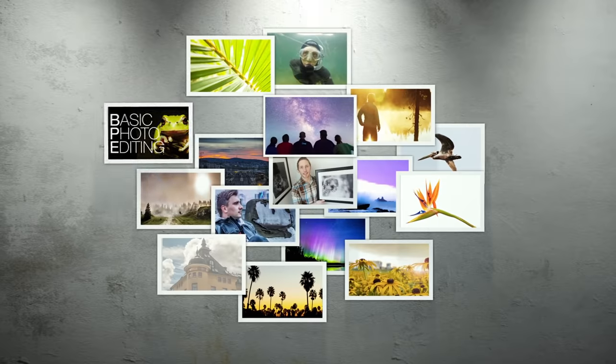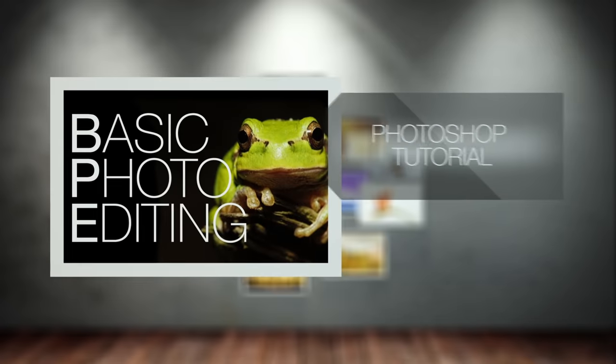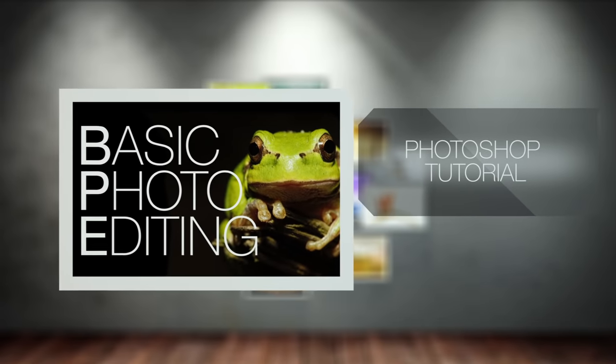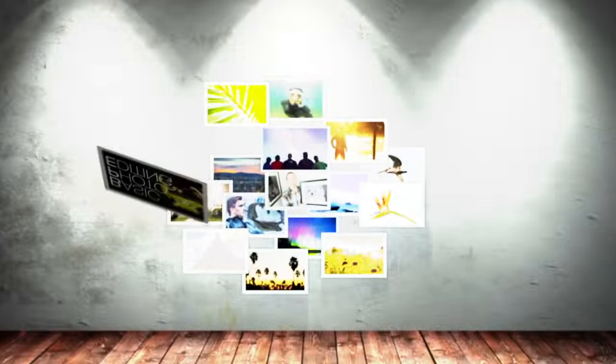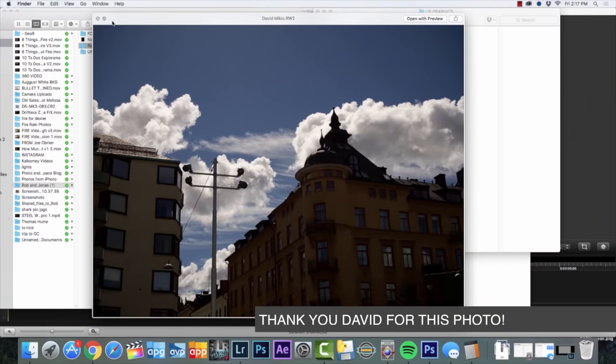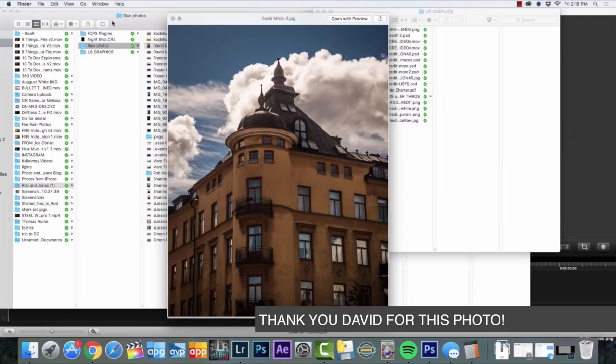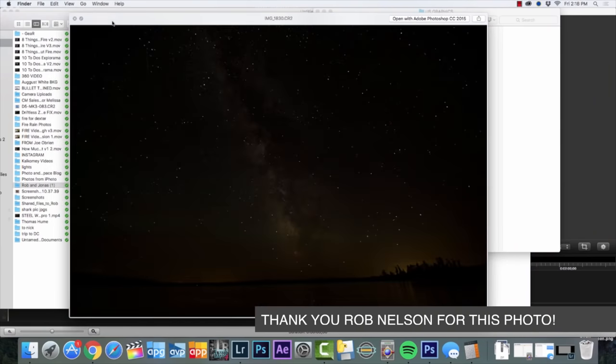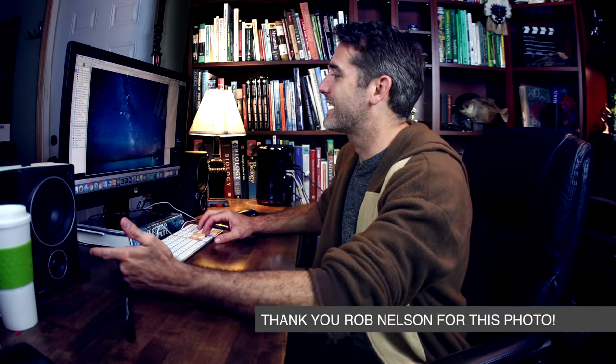Hey guys, Jonas here. Today we're touching up another photograph and I'm gonna show you some cool tips and tricks on how to work with your photographs. First of all, Rob and I want to thank you for sending in all of the photographs. It's been really cool going through them. There's a lot of variety out there.